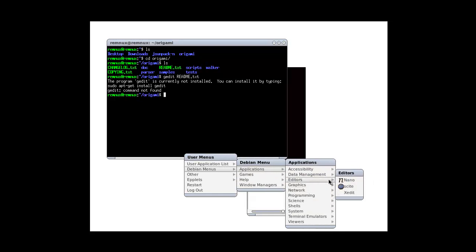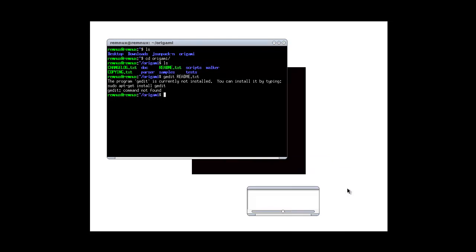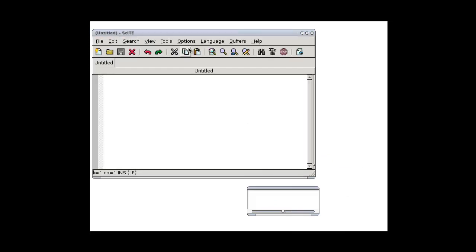Applications, editors, here. Xedit, or, I'll take that one.